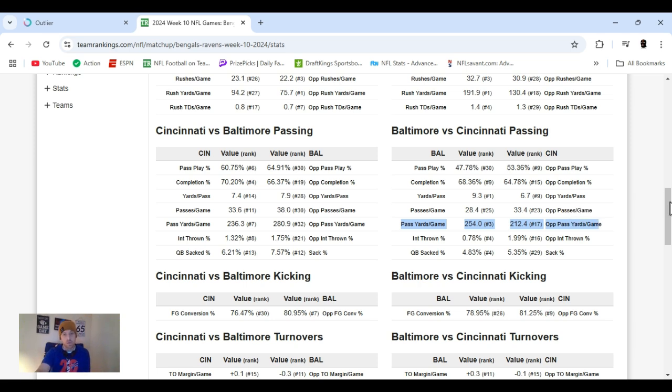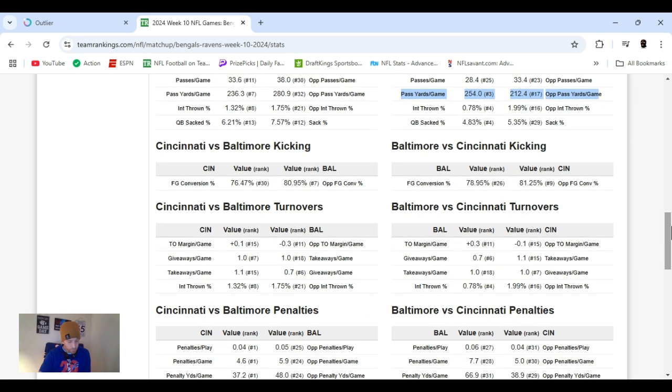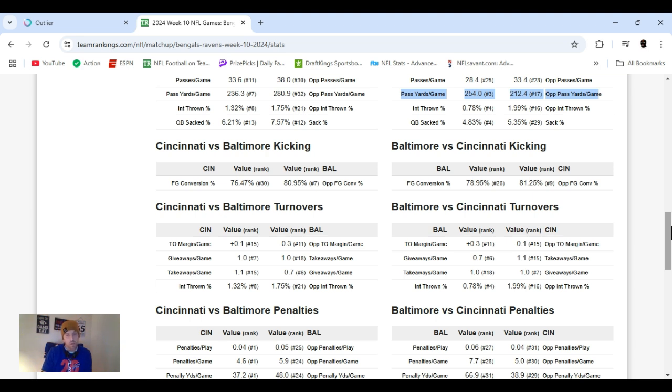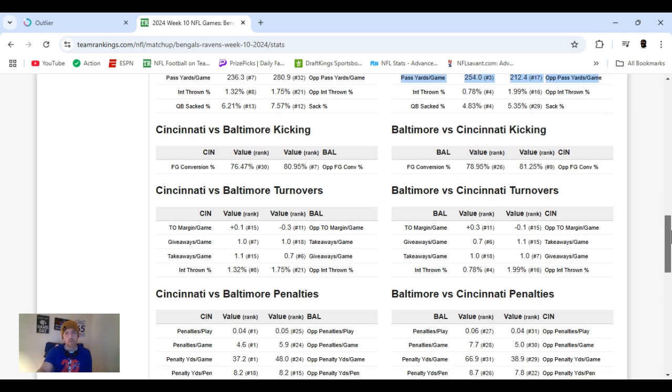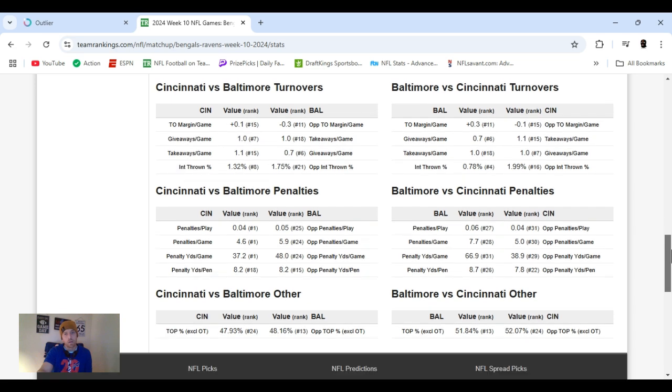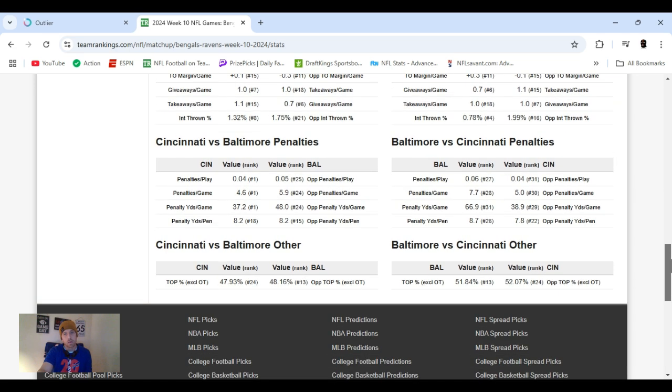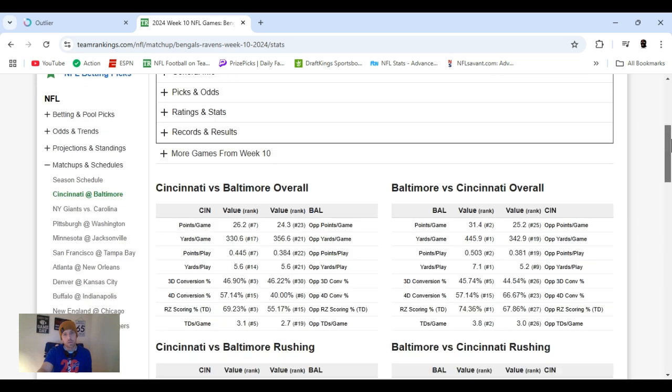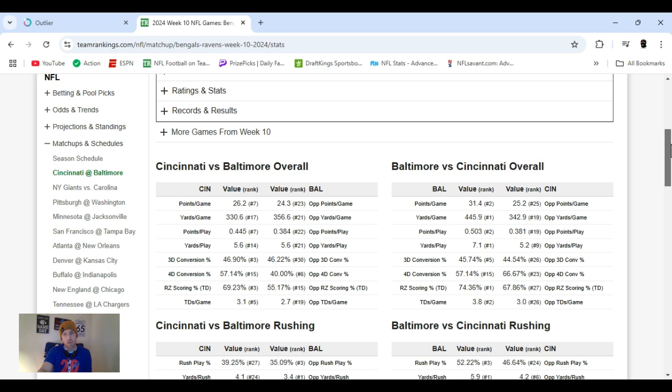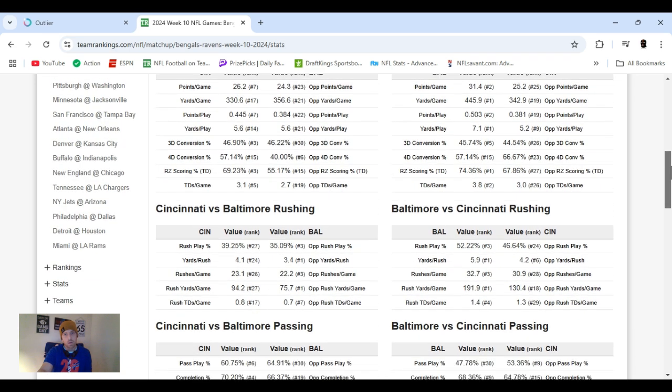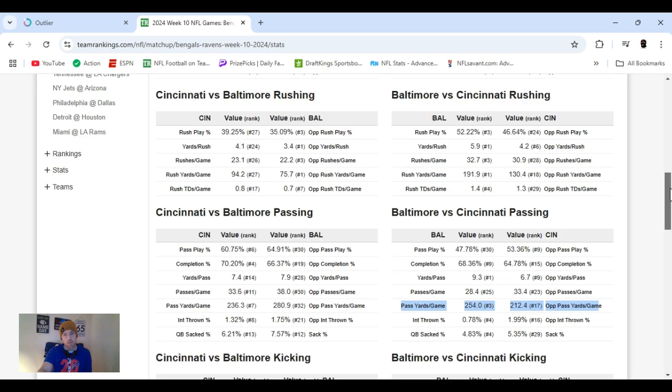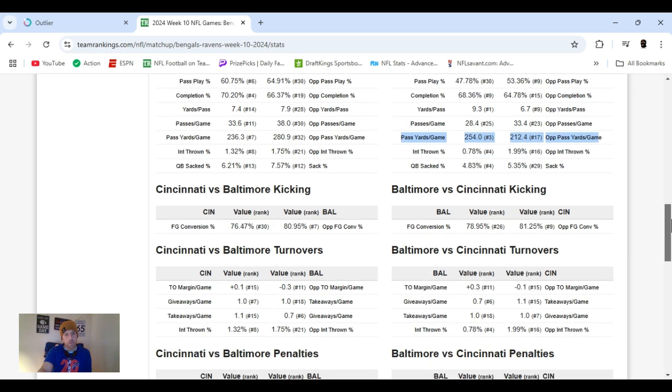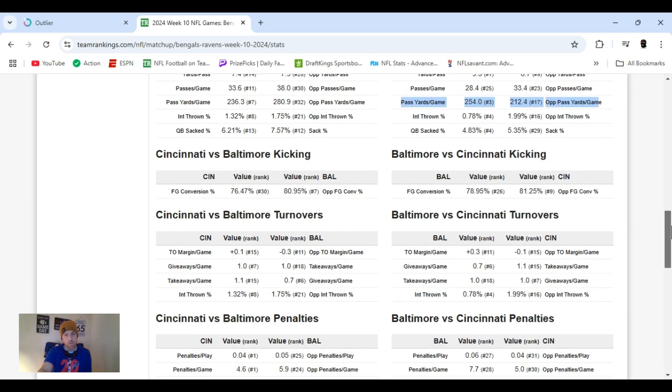Both teams have good kickers. Baltimore got Tucker. He's 15 of 19 for the year, struggling beyond 50. He's 2 of 5. And then McPherson for Cincy. He's 13 of 17 for the year. And 3 of 6 from beyond 50. It's crazy nowadays. We're talking like you're not a good kicker if you can't kick past 50. Good idea if you guys want to run down this when you look at it a little. Just rewind it. It's got a bunch of good stats and stuff.